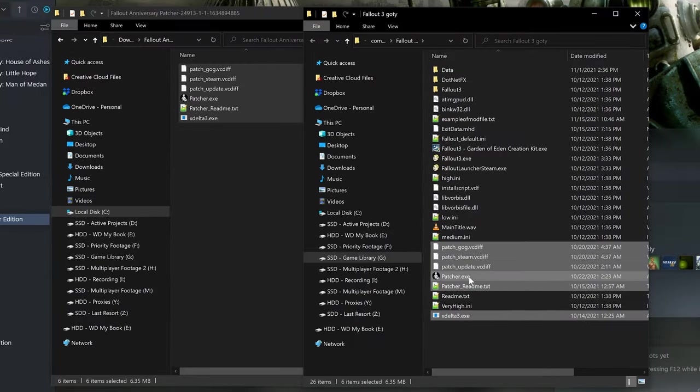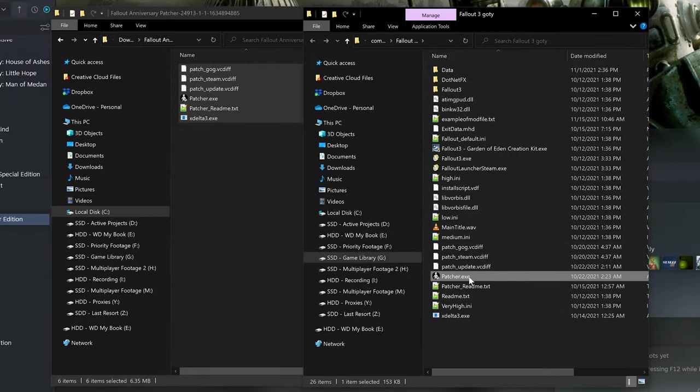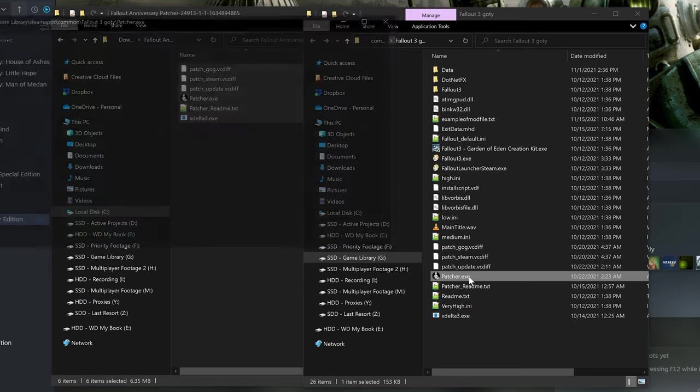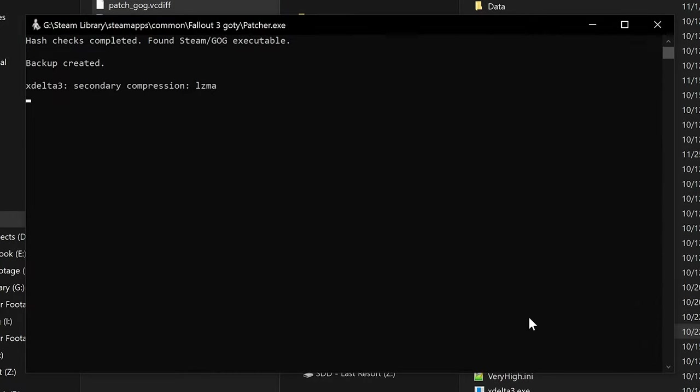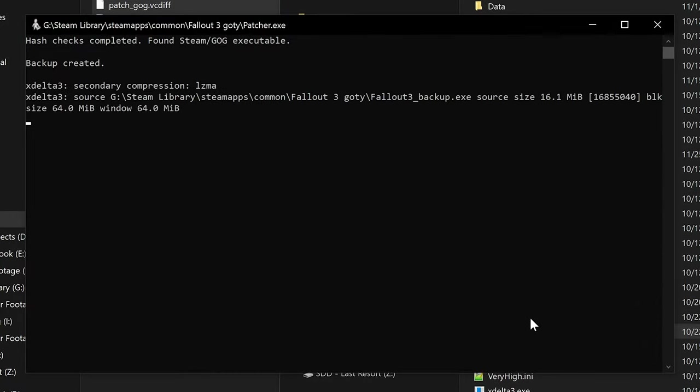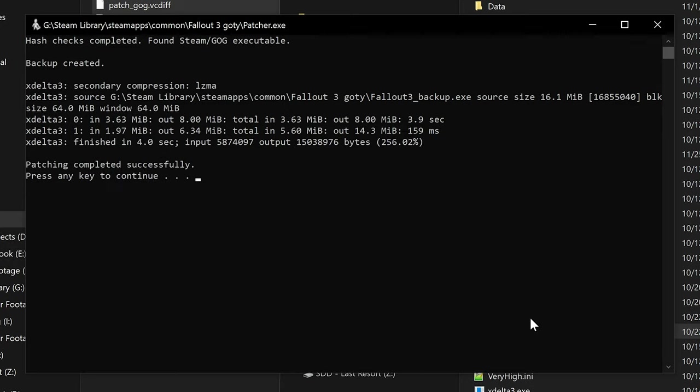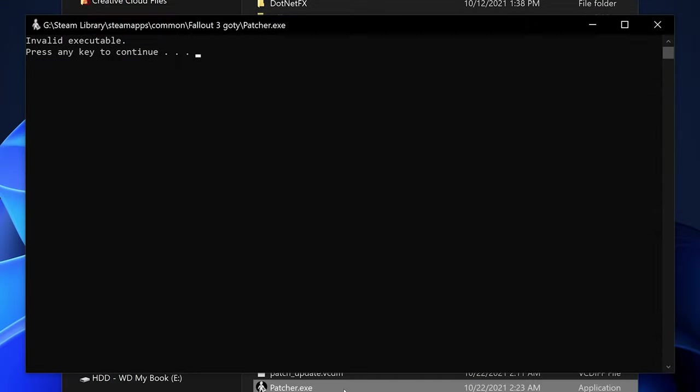Once you've moved the files, you can now run the patcher executable, which will open a black console window that will automatically run through the patching process. Once completed, your Fallout 3 should now be successfully patched, and you can close the console window.